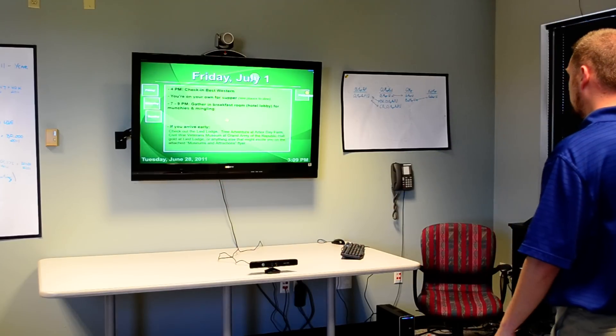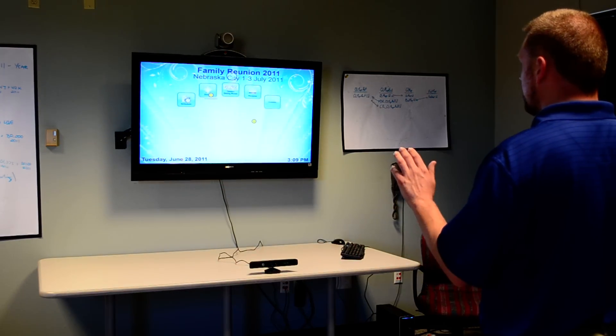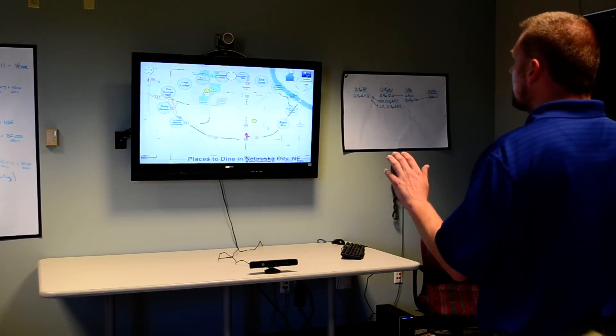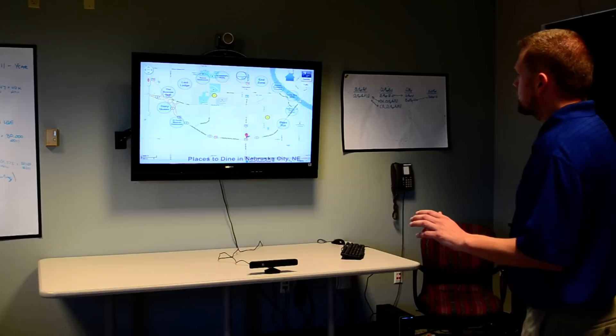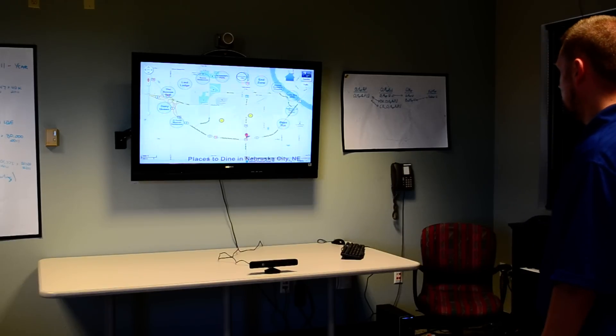We can come over here and go back to our home menu, and we can view the dining options which is going to show us places to eat around the hotel we'll be staying at.